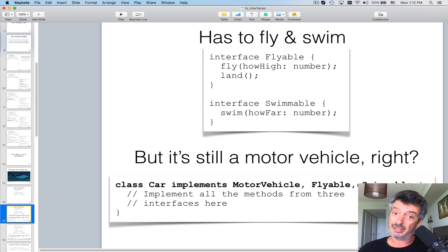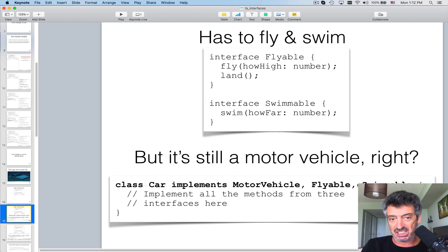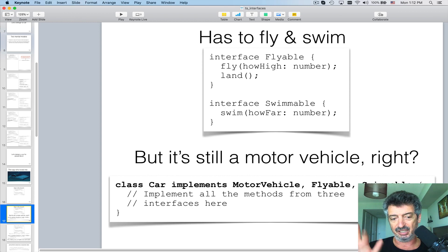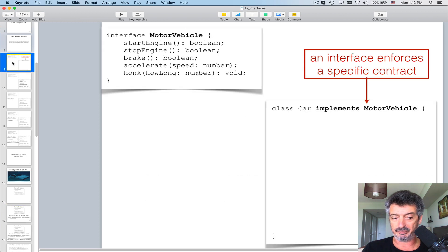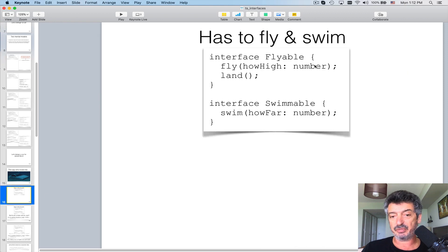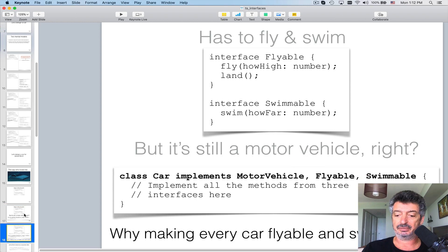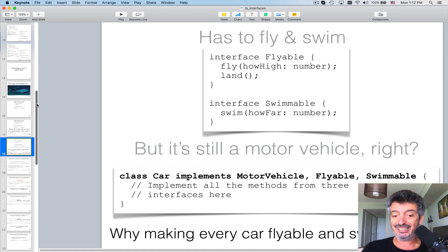The car is still a motor vehicle, but now we say 'class Car implements MotorVehicle, Flyable, Swimmable.' Once again we are enforcing the contract. The contract now states you must implement every method in MotorVehicle, Flyable, and Swimmable — that's five methods from MotorVehicle, two from Flyable, and one from Swimmable — eight methods total.